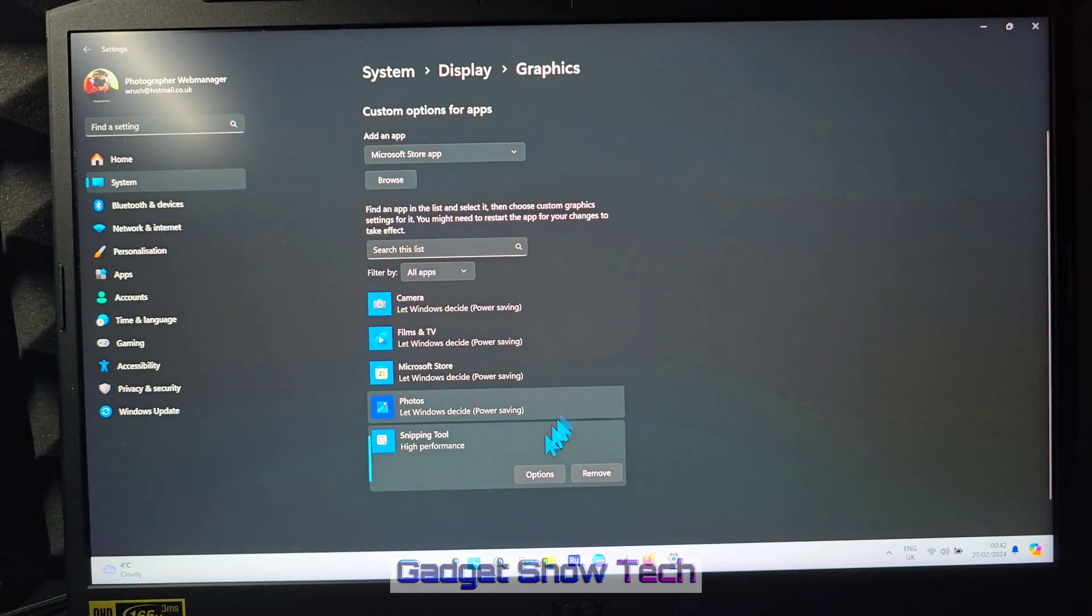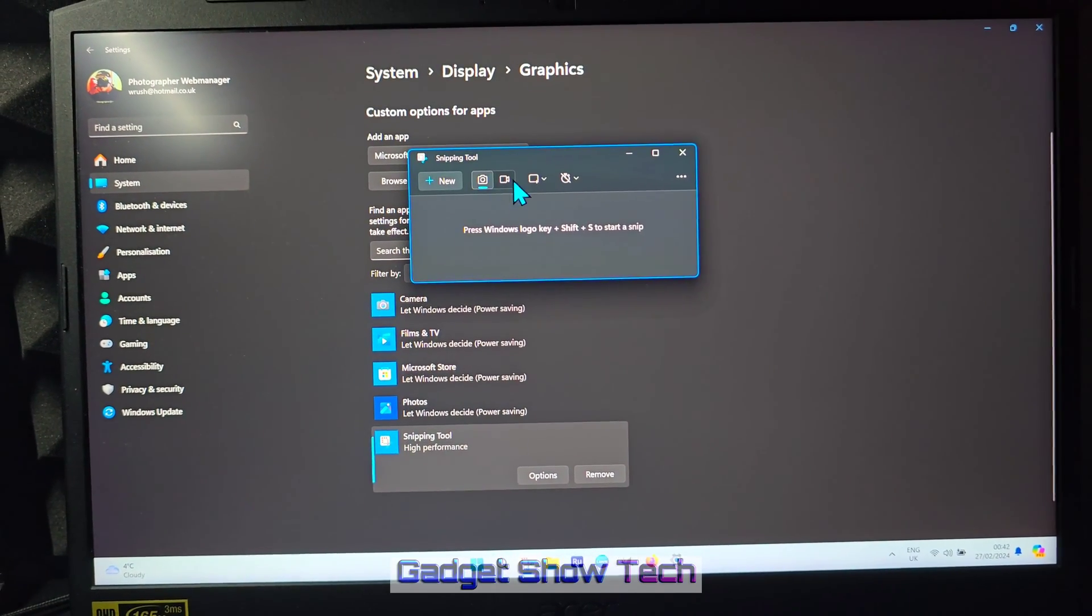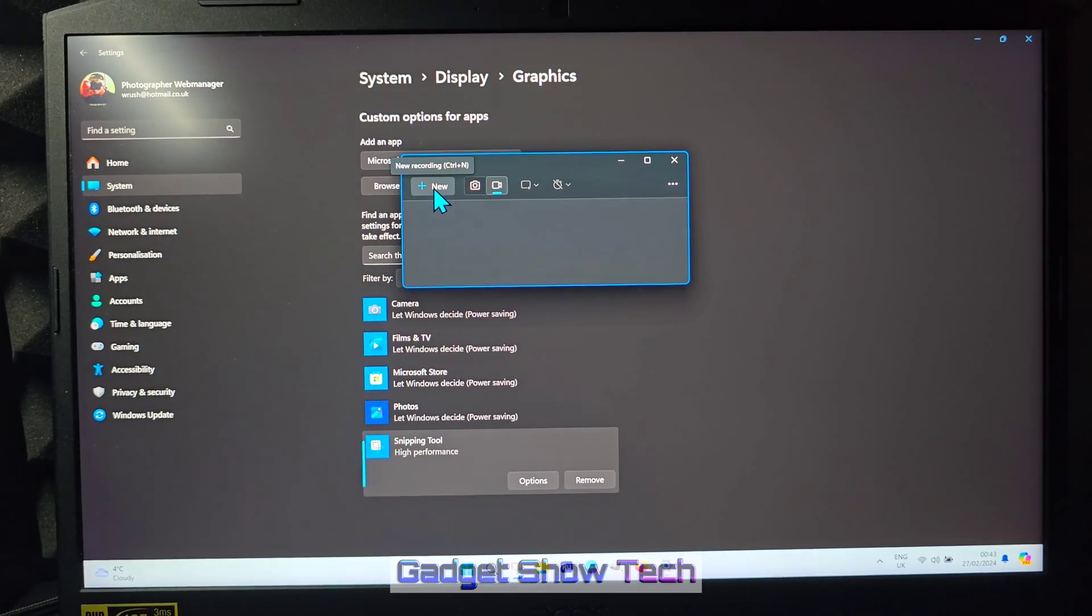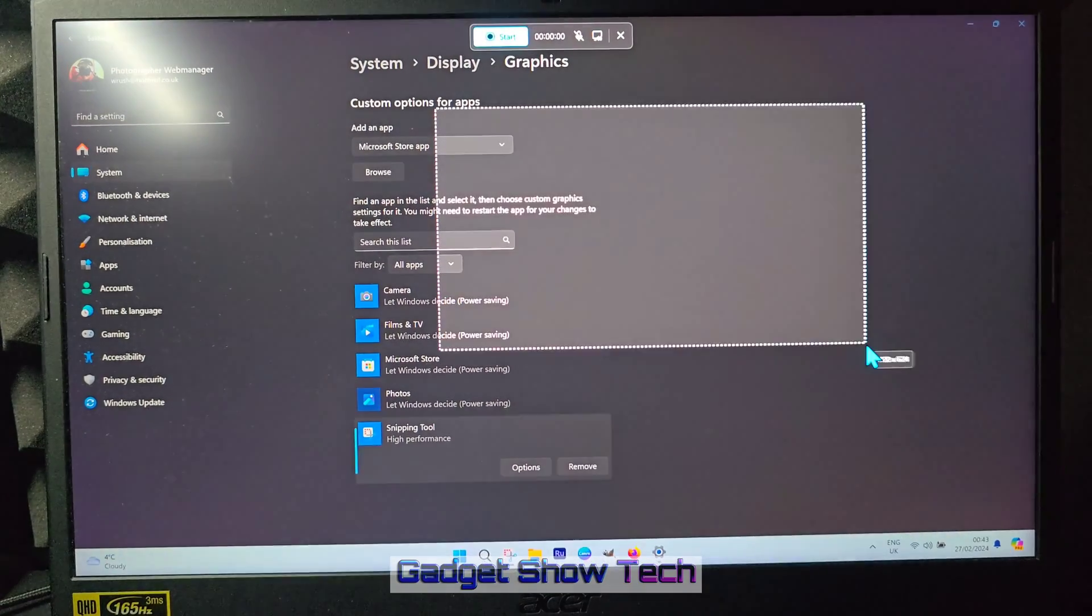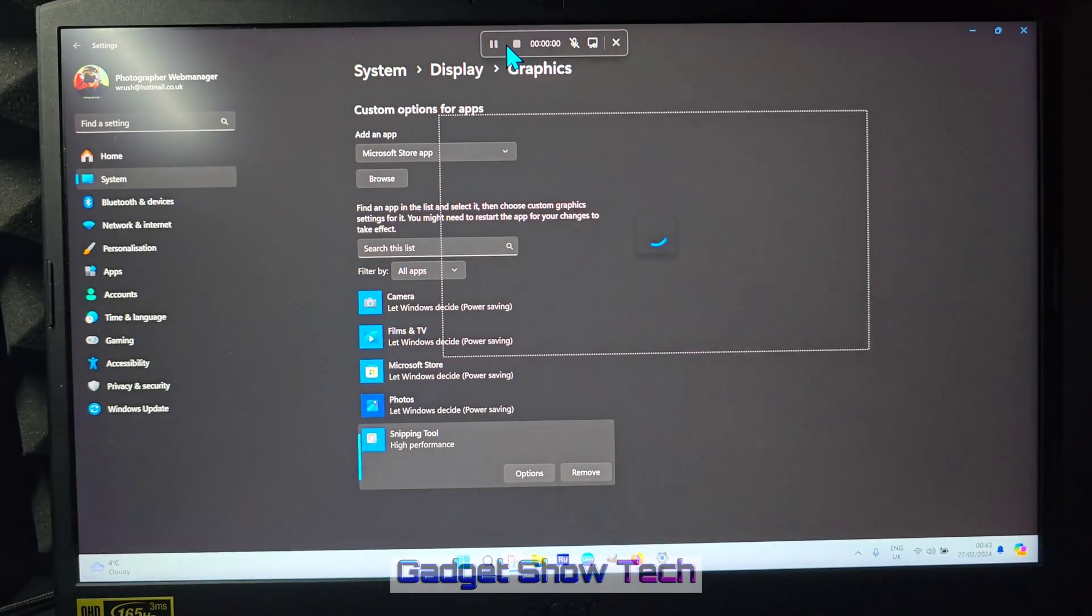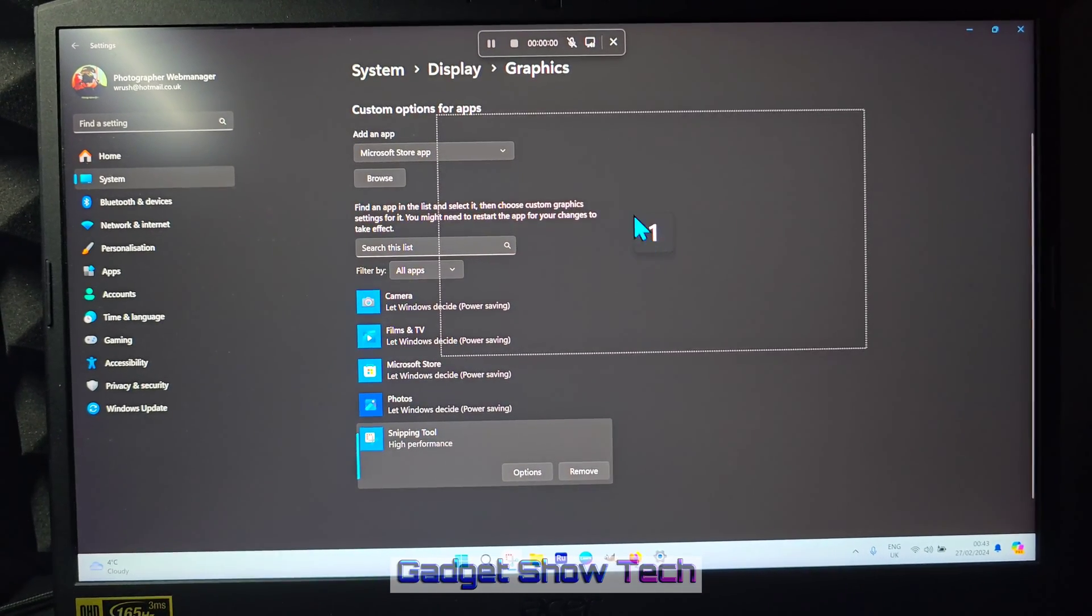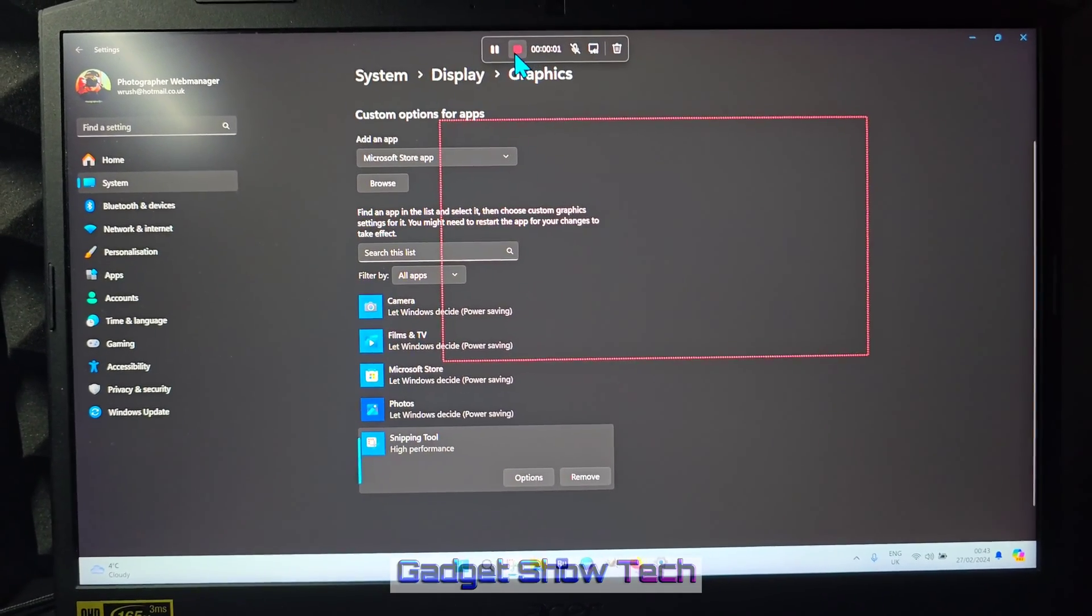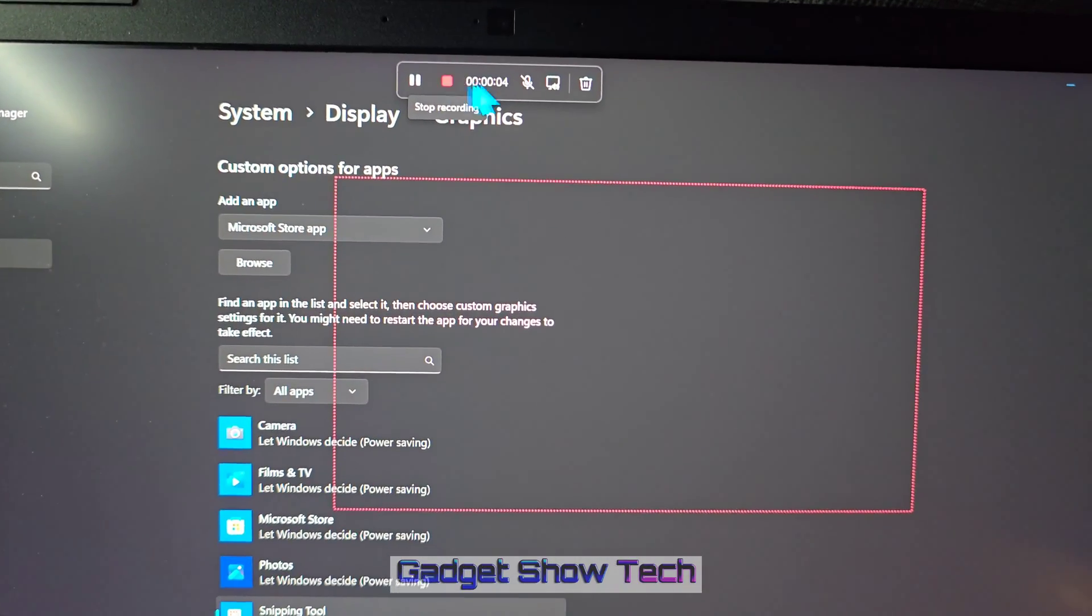And then new video, so... and start. And we've got the countdown, and now as you can see it's recording, it's working.